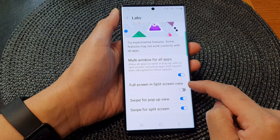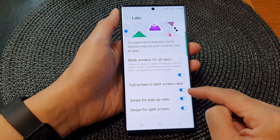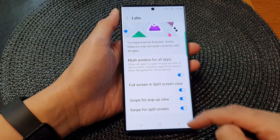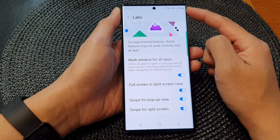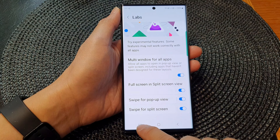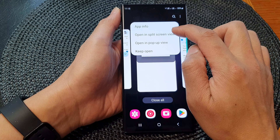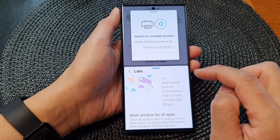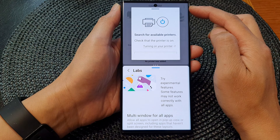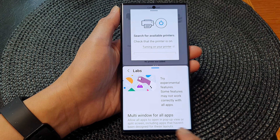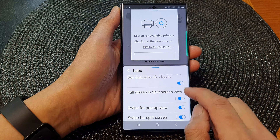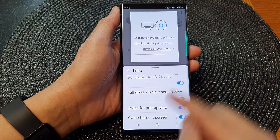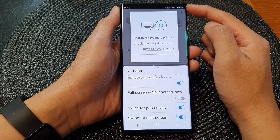Going back into Settings, the next feature is Full Screen in Split Screen View. If we turn this on, when you are using split screen view the navigation bar at the bottom and the status bar will be hidden. Here in split screen you can see the status bar and navigation bar are now hidden. If I turn this off, you can see the navigation bar and status bar show again.